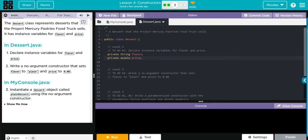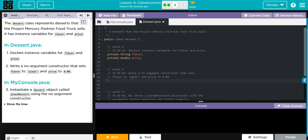After that, we have to write a no argument constructor that sets flavor to plain and price to 0.00. How are we going to do that? Well, I remember a parameterized constructor had the word public and the variable in it. We didn't use void or any other keyword.